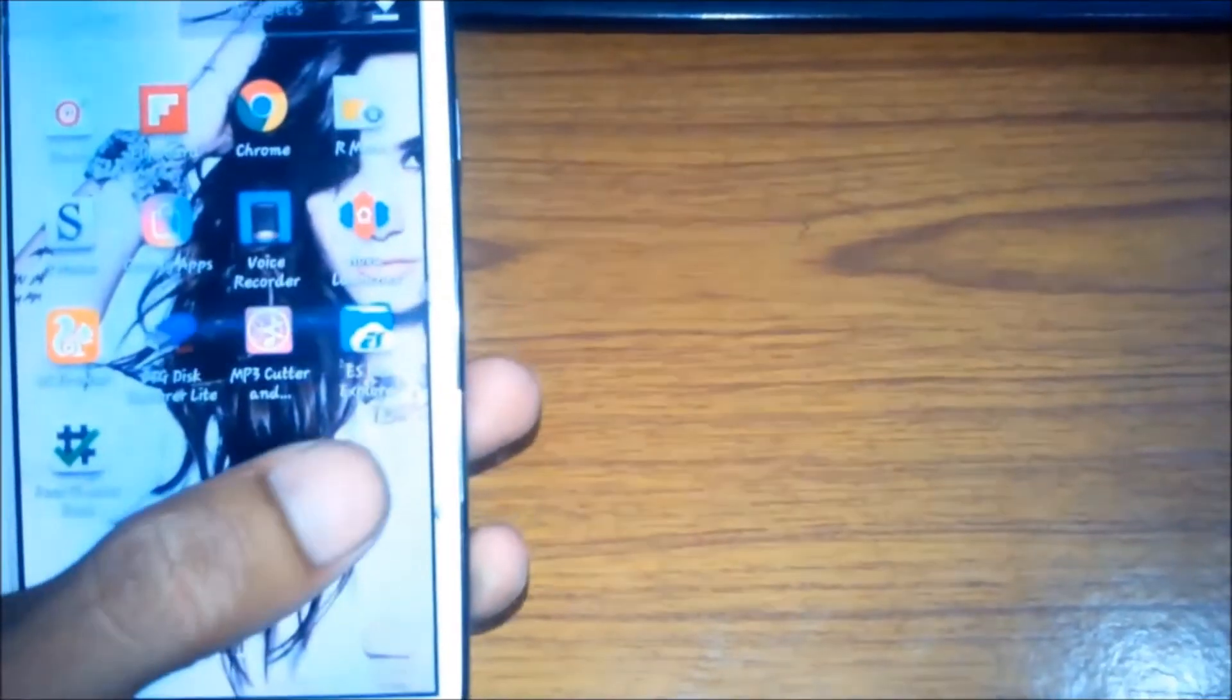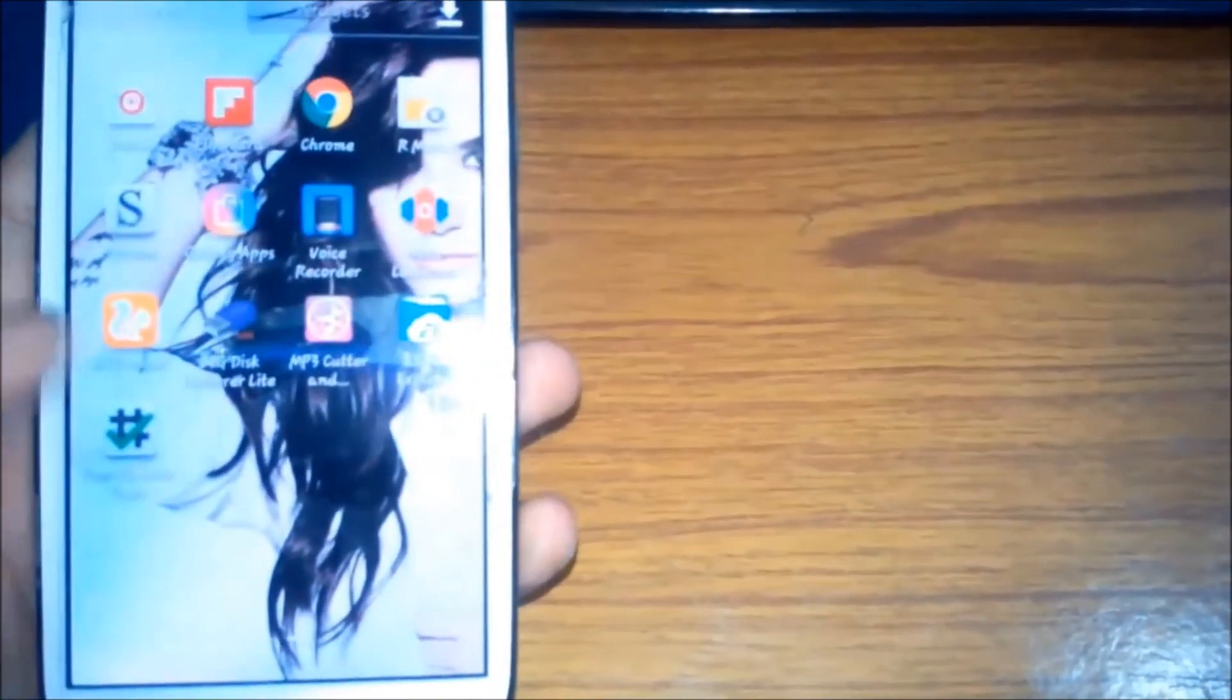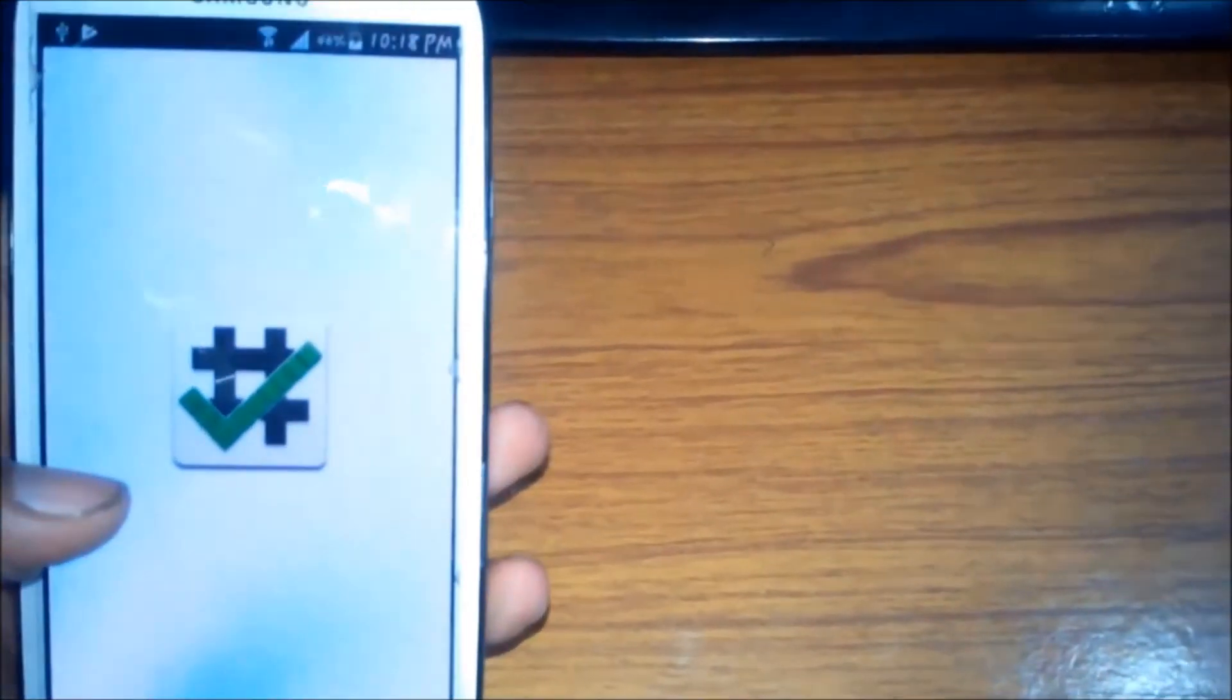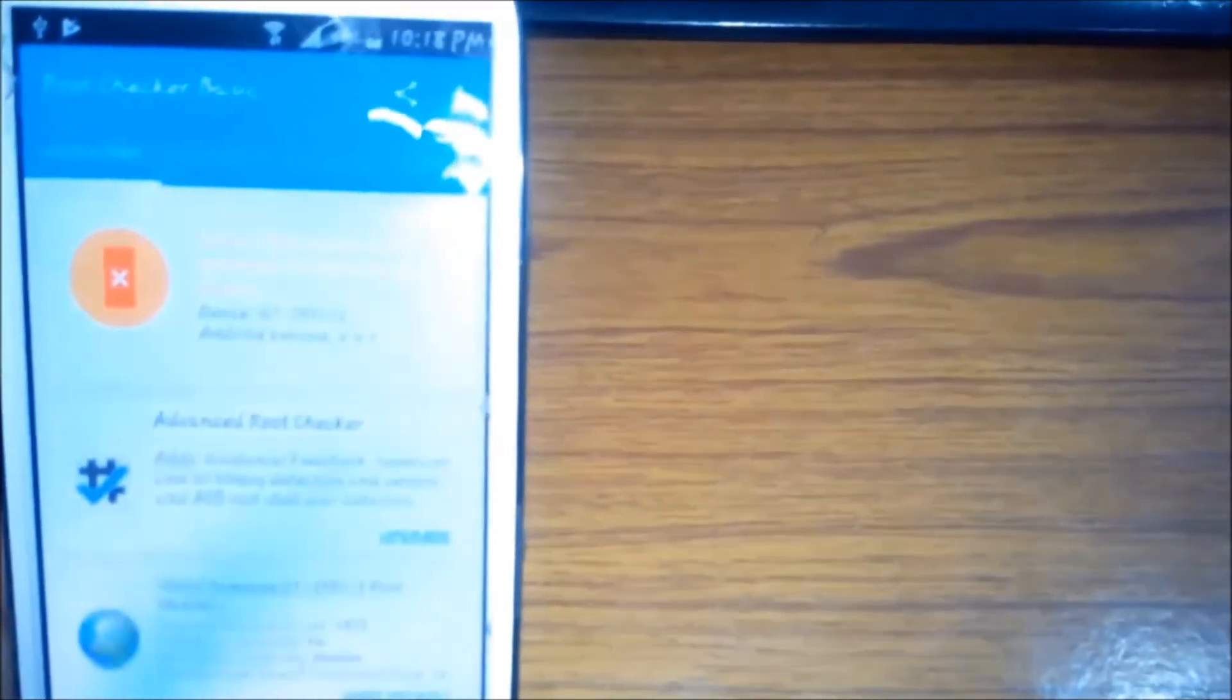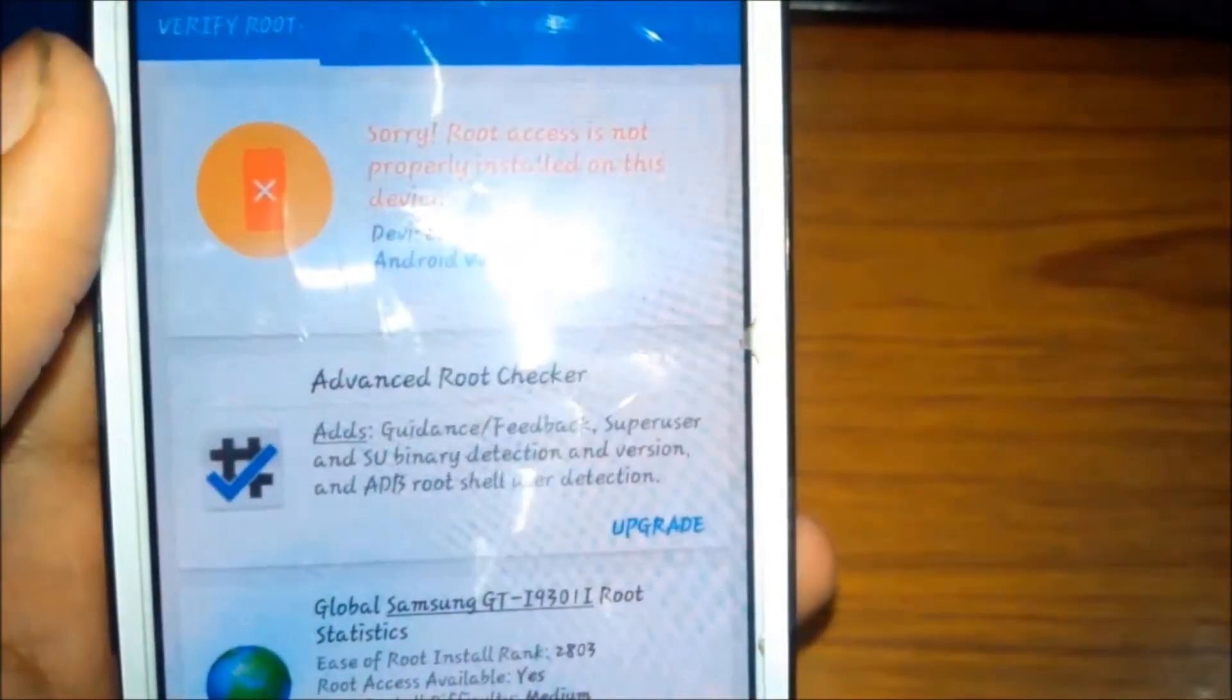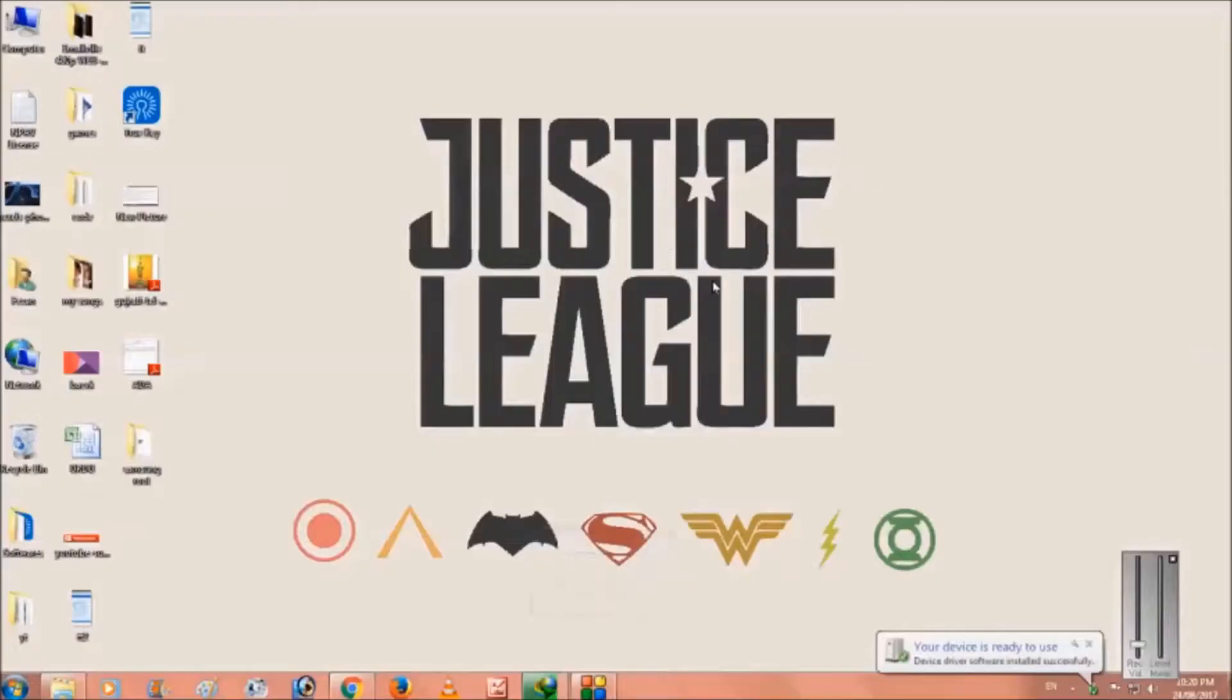Let me show you that this device is not rooted. Go to root checker and as you can see when I click, it is not rooted. So let's get started to root this phone.